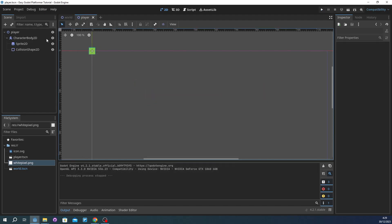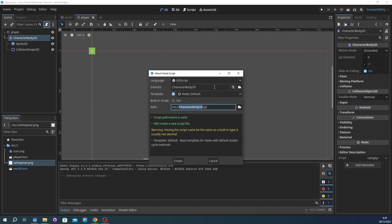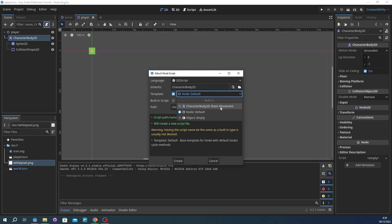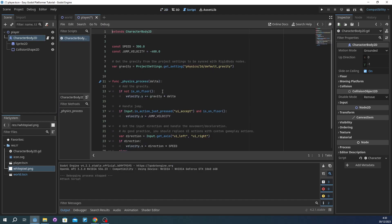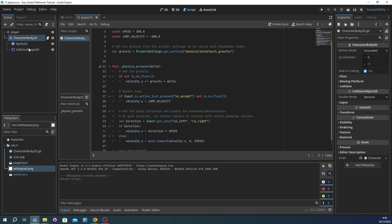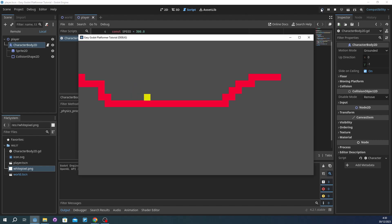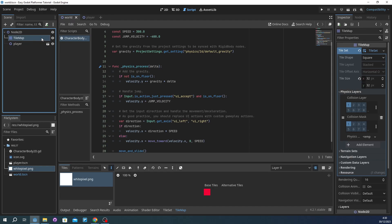So we're going to go to player and CharacterBody2D has movement script. It's going to be changed. We're going to have jump velocity for this very easy platformer. And there is also physics on the tile map. So what happened if we don't have any physics on the tile, we'll fall down.